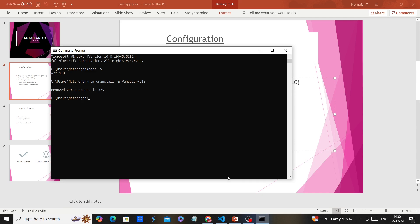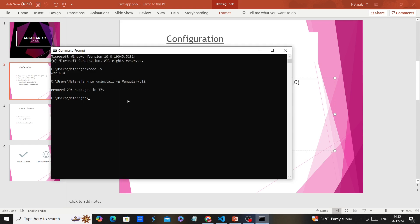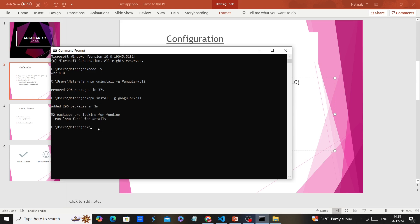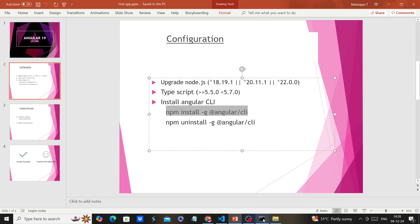The uninstallation is complete. Next we can install the Angular CLI. Once installation is complete, I execute the 'ng version' command. The Angular CLI version is 19.0.2.